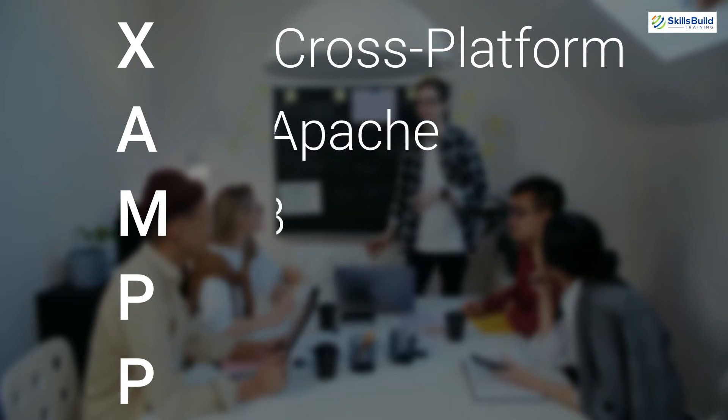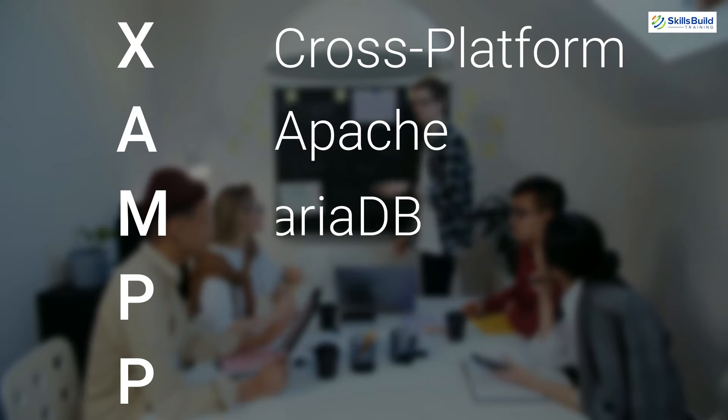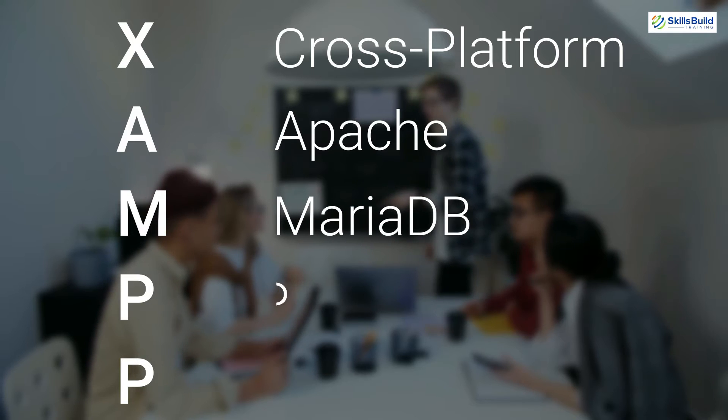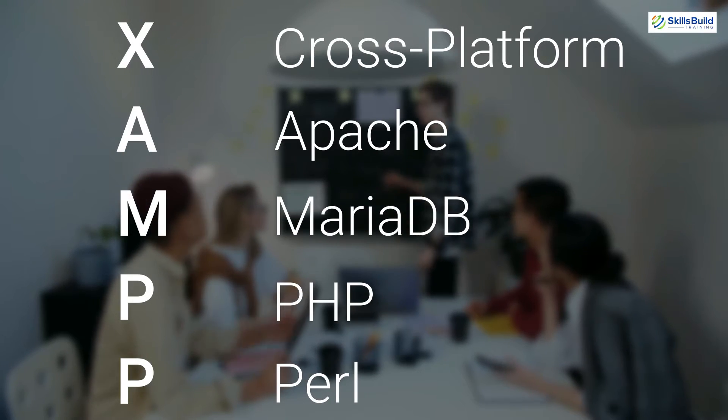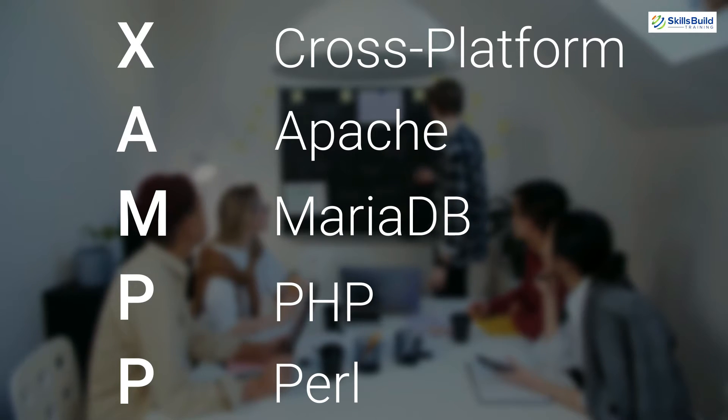So XAMPP offers more options like we have Perl here and it is also cross platform server.